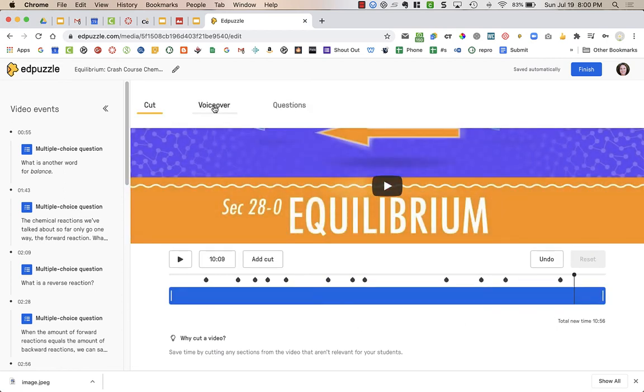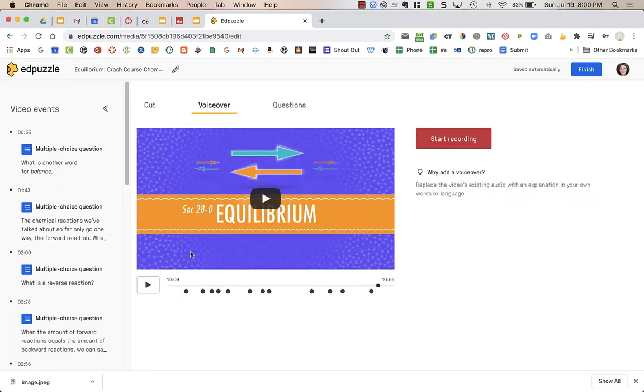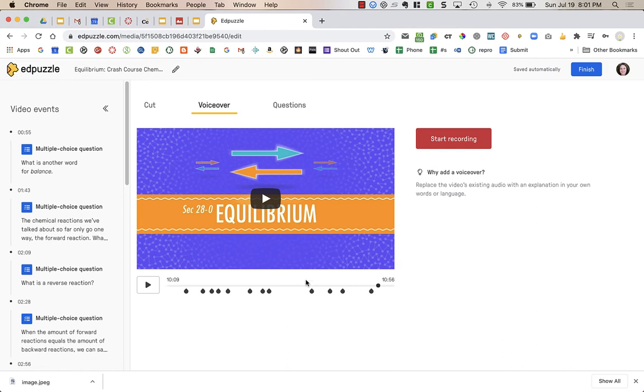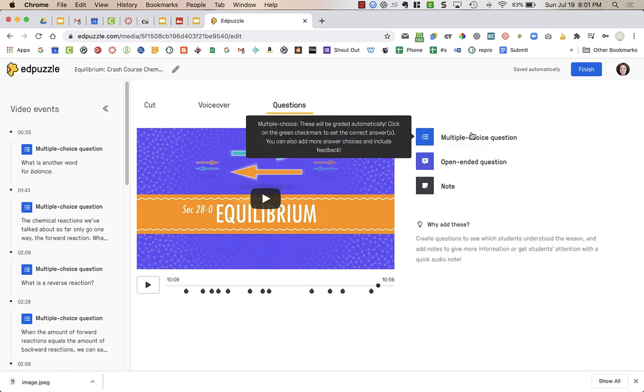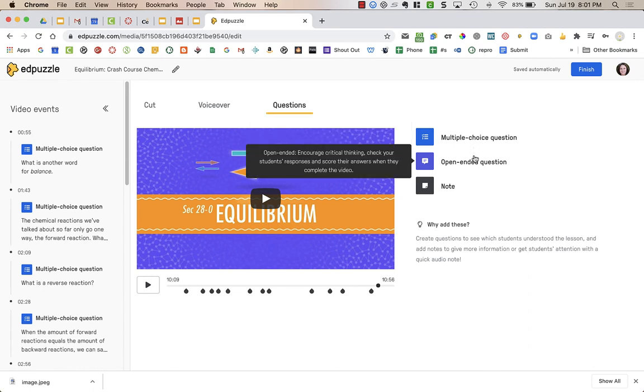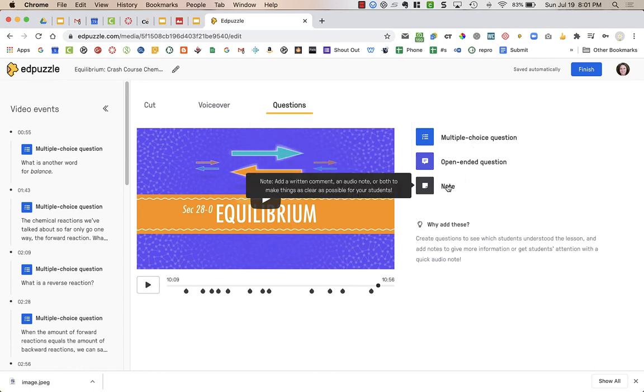I can also add a voiceover. If I want to narrate over, I'm going to replace existing audio, and I can narrate over certain sections, maybe if they didn't explain things in a way that I liked. I could also choose Questions, and you could add Multiple Choice Questions, Open-Ended Questions, or a Note.